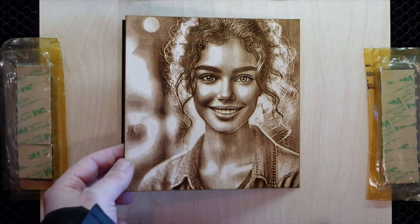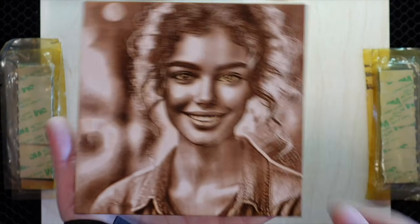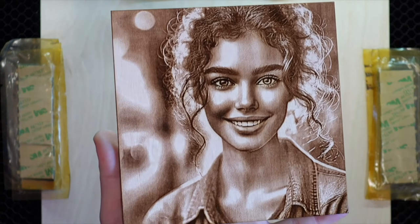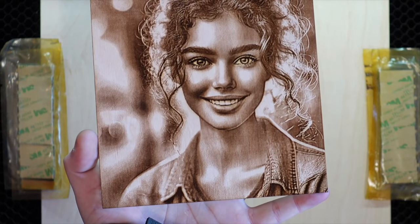The result looks stunning and is truly eye-catching. Thanks to the Compound Lens, the individual dots are barely visible.